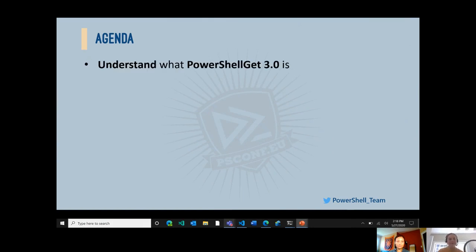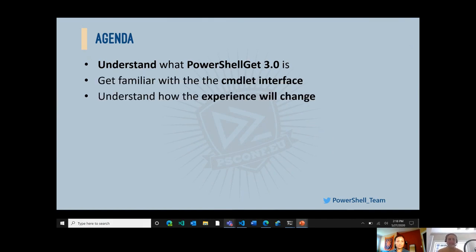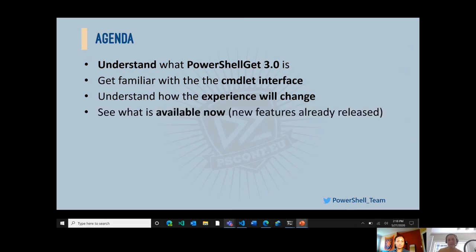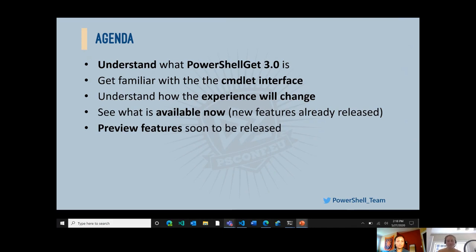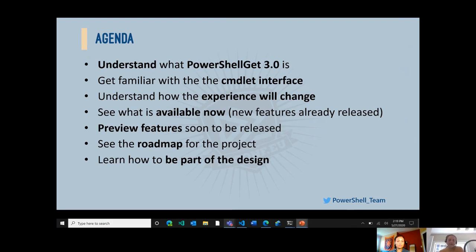For our agenda for this session, we're first going to help you understand what PowerShell Get 3.0 is, help you get familiar with the cmdlet interface. You'll understand how the experience will change from previous versions, see what's available now, demo new features already released, preview features soon to be released, see the roadmap, and see how to participate in open source as we are still early in development of this module.